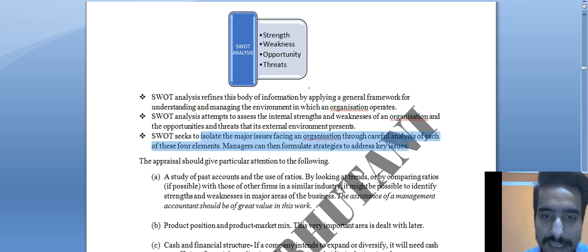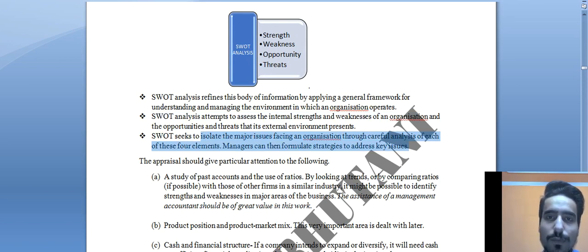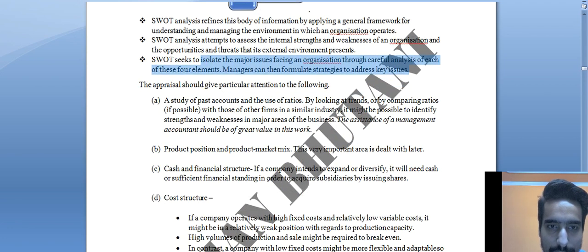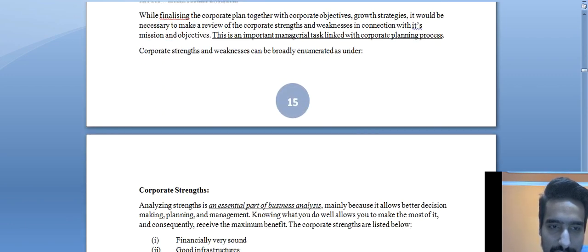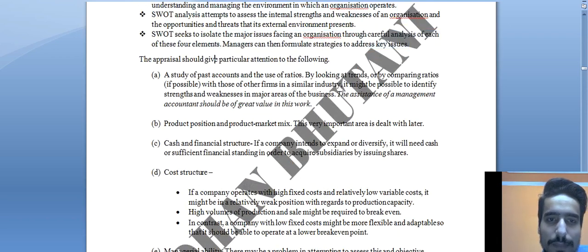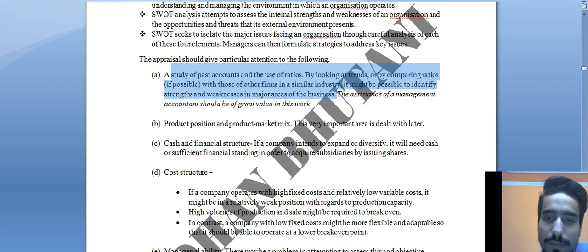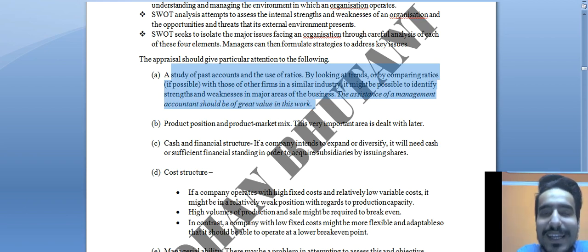SWOT seeks to isolate the major issues facing an organization through careful analysis of each of the four elements — Strength, Weakness, Opportunity, Threat — so that managers can then formulate strategies to address key issues. The appraisal should give particular attention to several key areas.